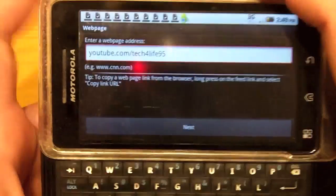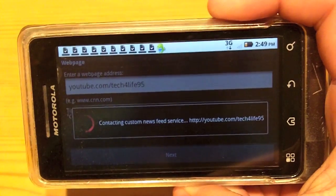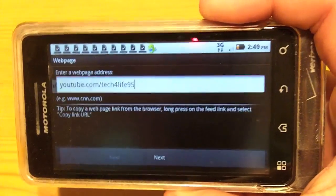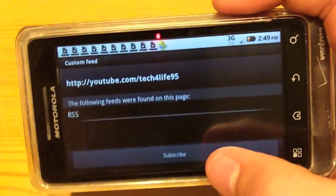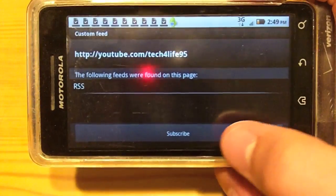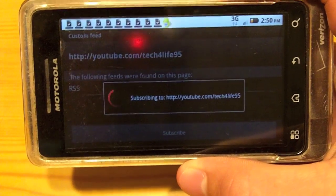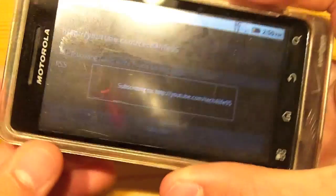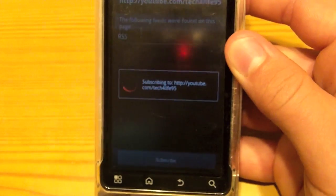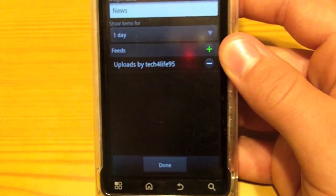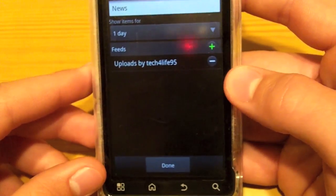From here all I need to do is click Next, and it is fetching the RSS feed. Go ahead and click Subscribe at the bottom bar, and it should — this takes a second — show right up on my page. Yep, so here goes: uploads by Tech for Life.